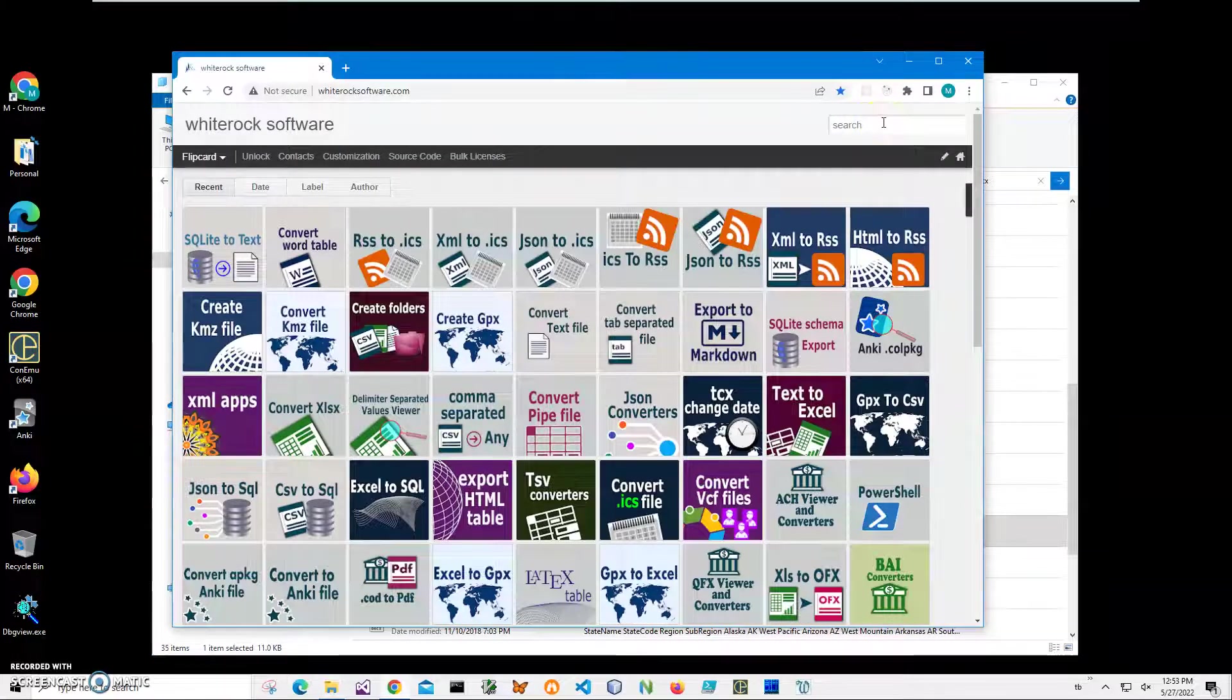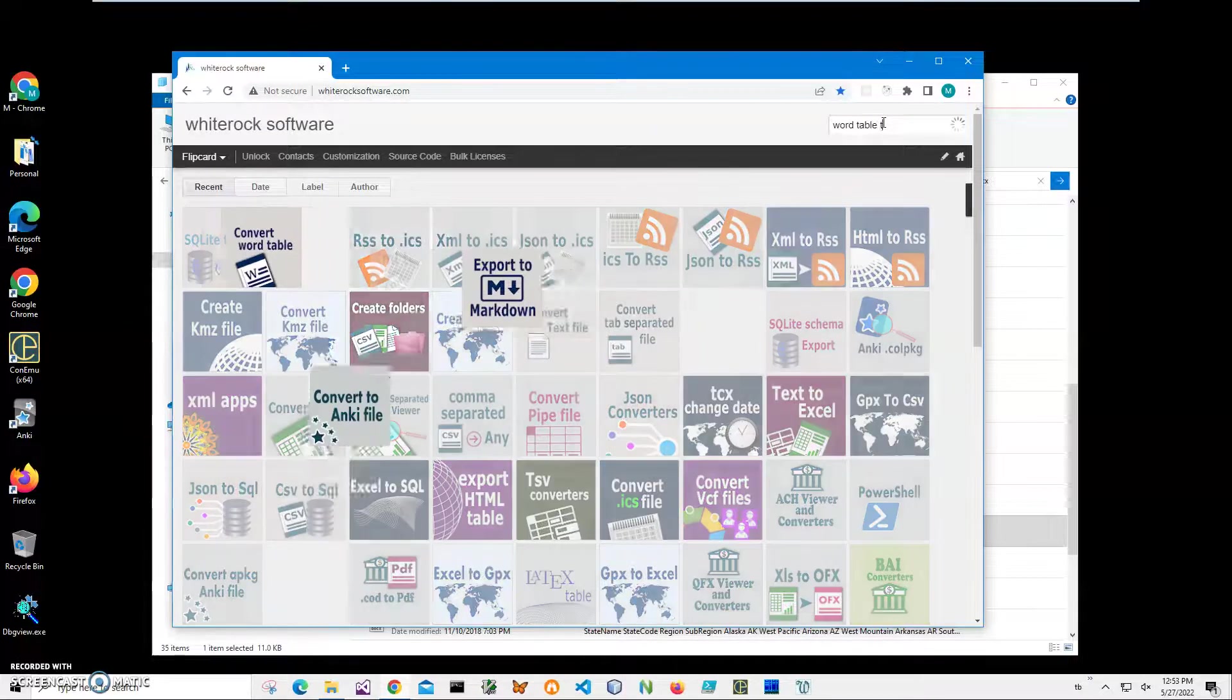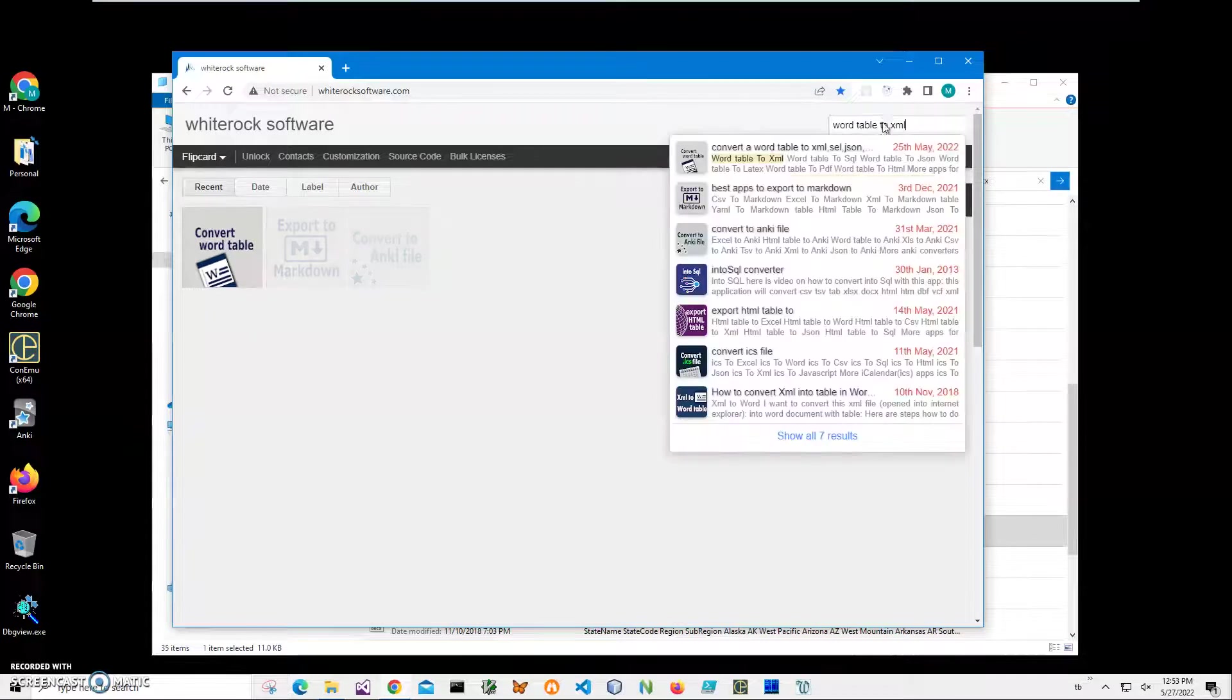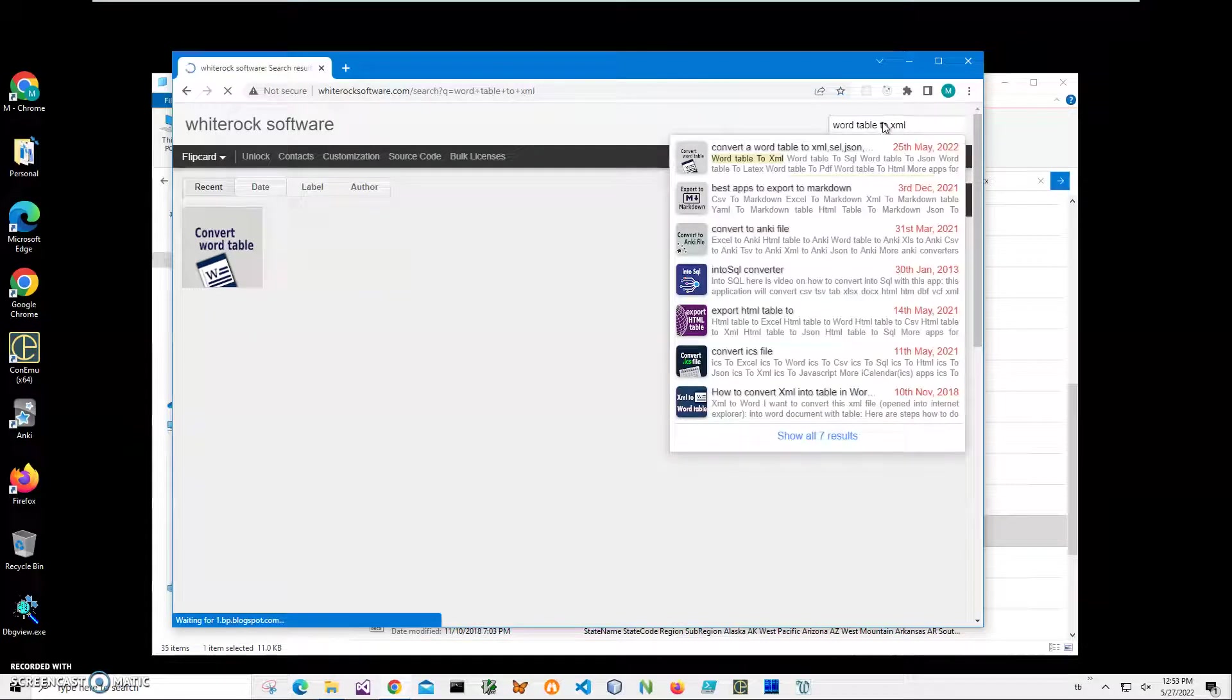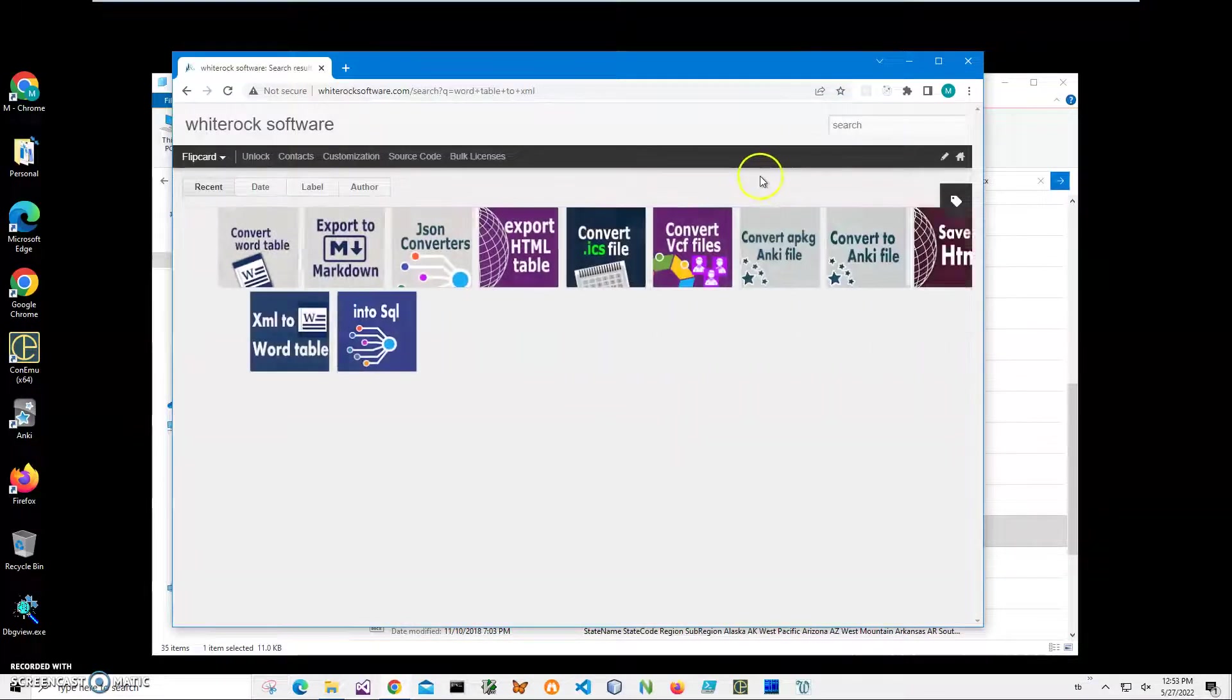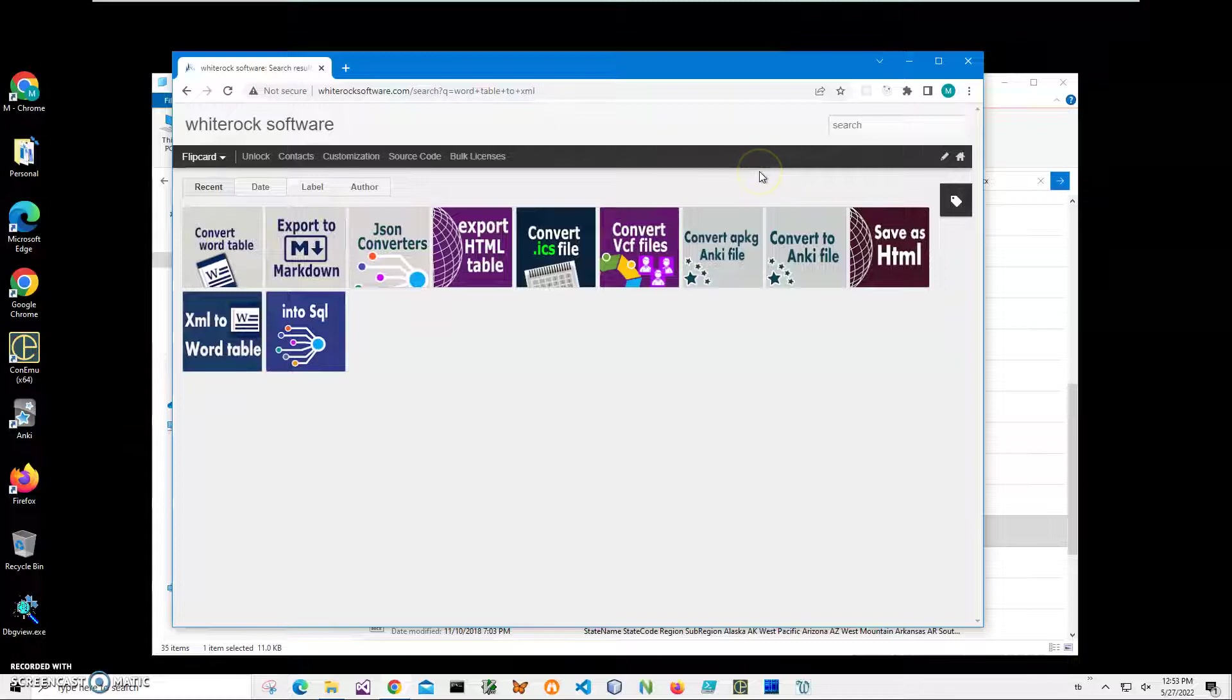To find the app, I'll click on Search and type 'Word table to XML,' hit Enter, and you can see it's showing me all word table related converters.